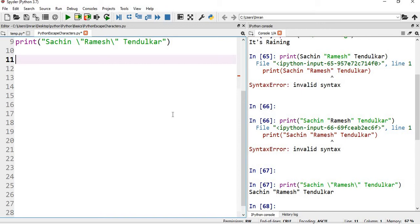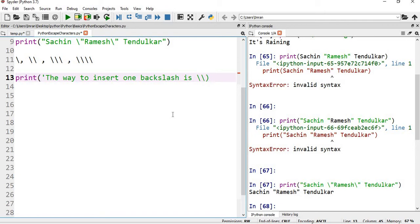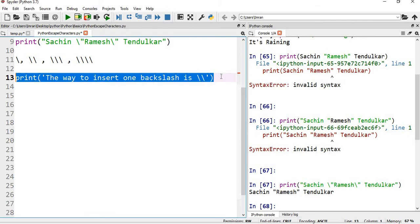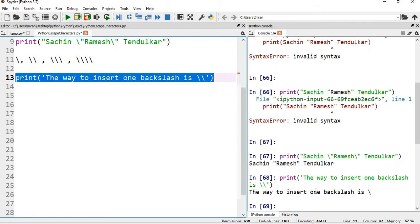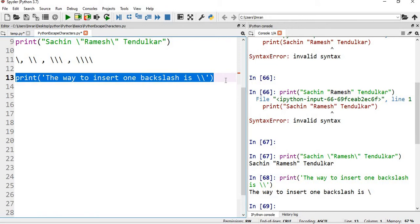Now suppose if I want to print single slash, double backslash, triple backslash and four backslash. So if I want to print that, what I have to do? If you give two backslash, the way to insert one backslash - so if you want to print one backslash you have to give two, and in case of two you have to give four.